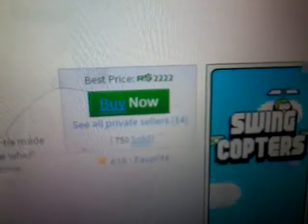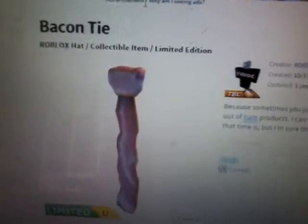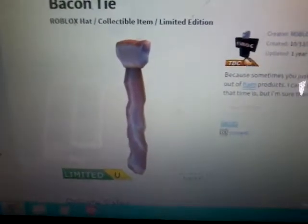There are the ads, guys, and what was I just saying? I don't remember. Let's see something really stupid, like the bacon tie. The bacon tie is 2,222 Robux, and it's just a stupid hat. I mean, tie. Why?